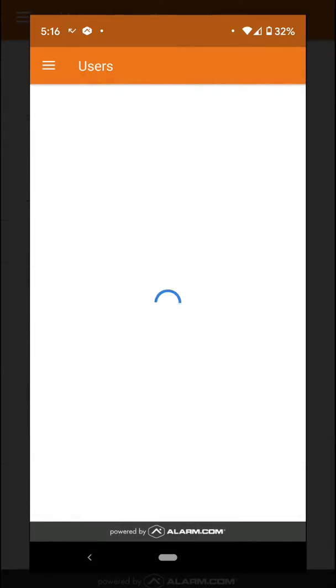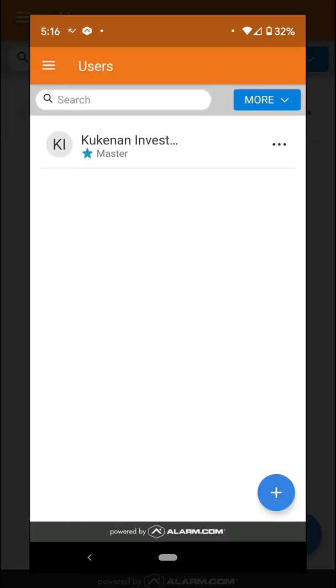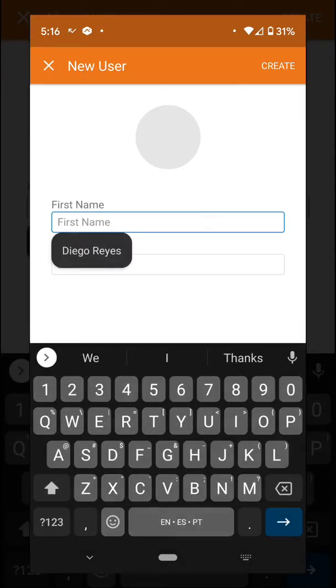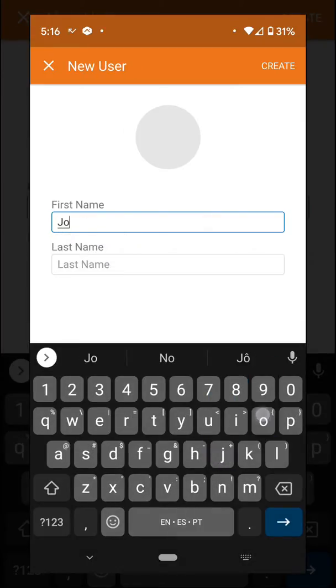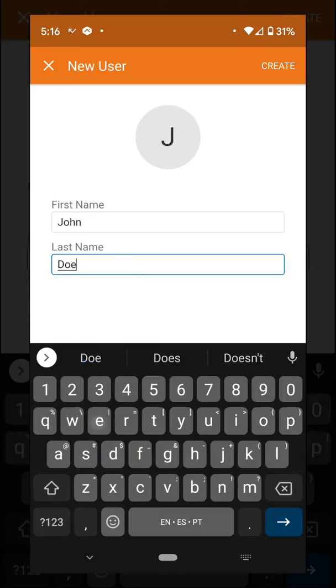After you open it up, you're going to see the users that have been created into your system. We're going to create a user just by clicking on the bottom right corner, the plus sign.